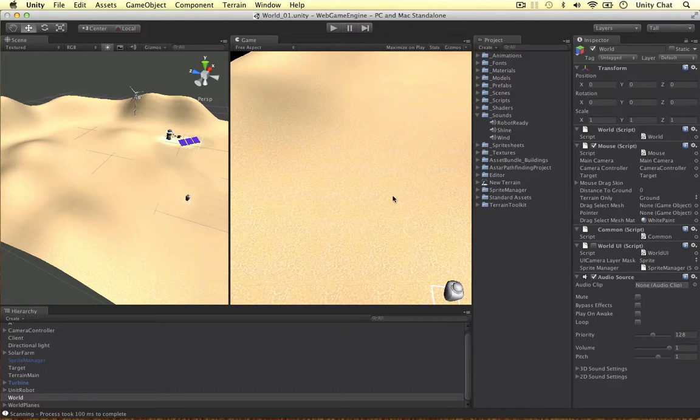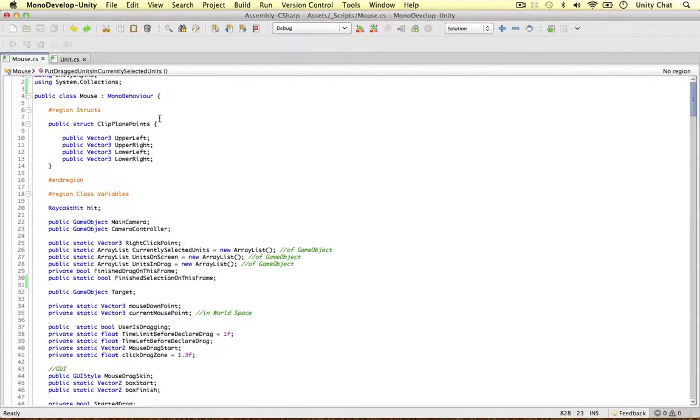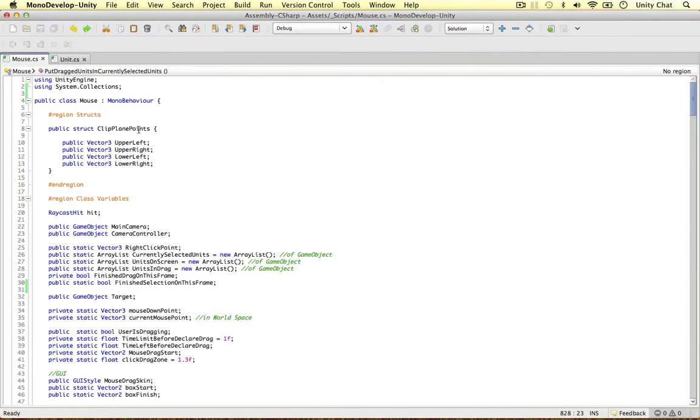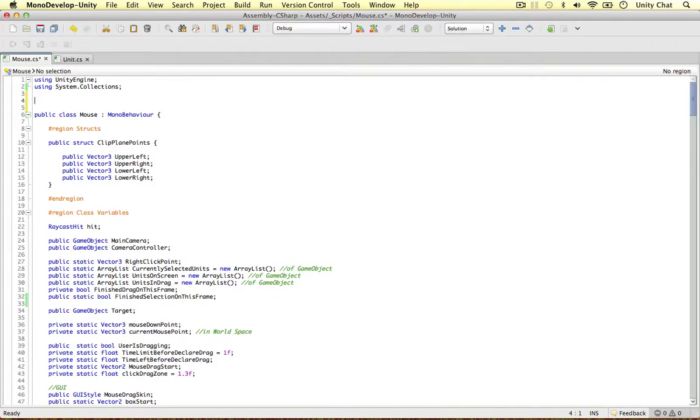Instead of inserting the audio clips directly into here we're going to get them from each of the units we're selecting. Because we're using an audio source component we need to tell this C-sharp script we do require one.